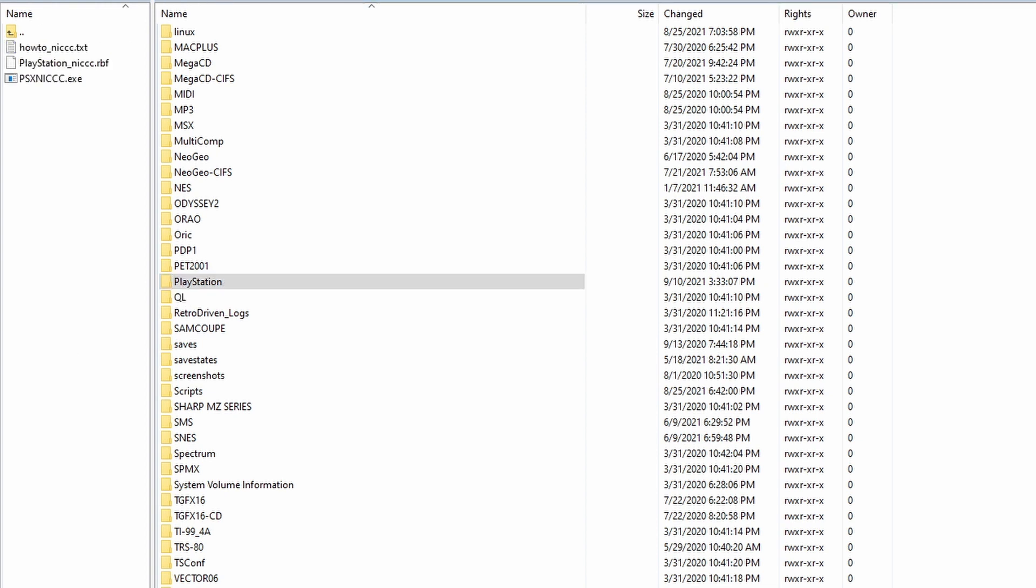On the folder you extracted from the zip, copy the PSX_Nick.exe file onto the PlayStation folder.